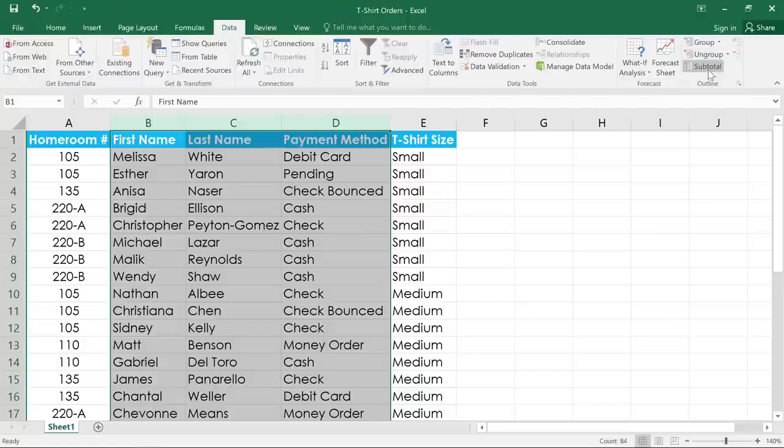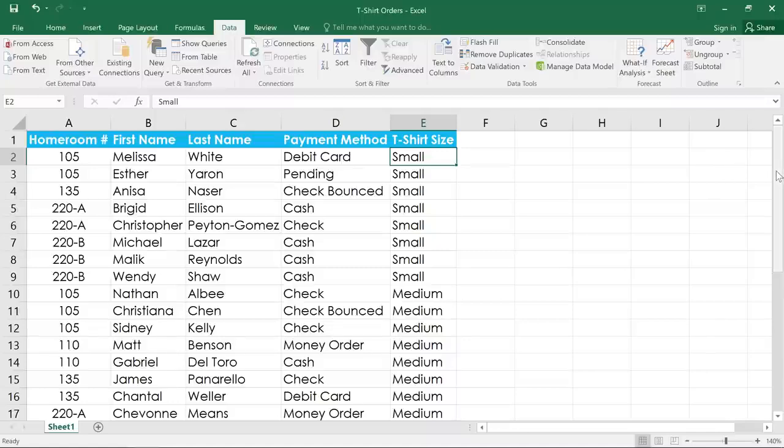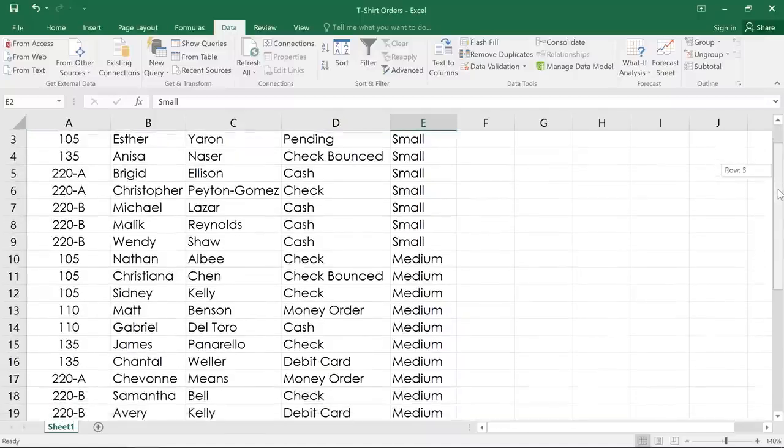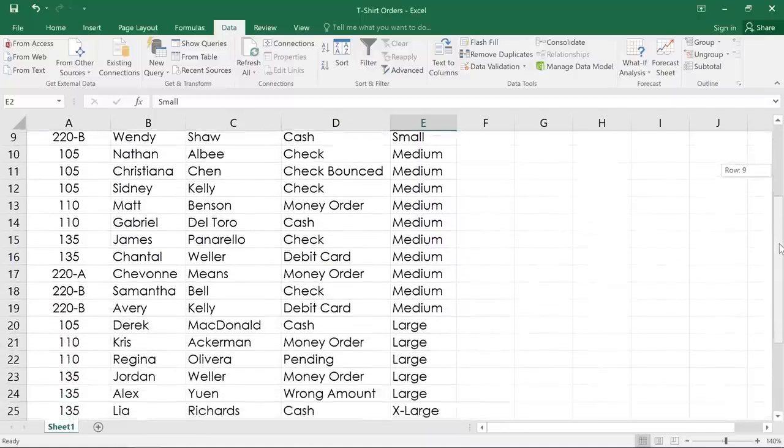In this example, I'd like to tally out the number of orders for each t-shirt size, including small, medium, large, and extra large.